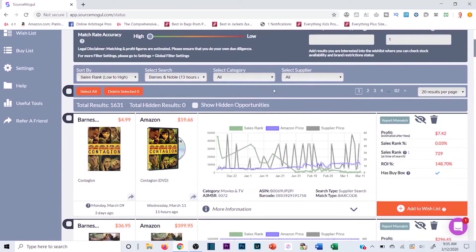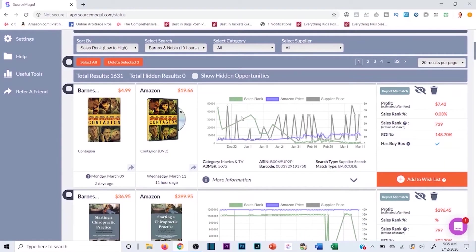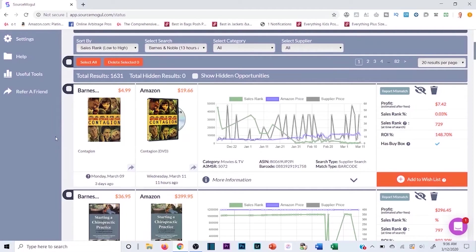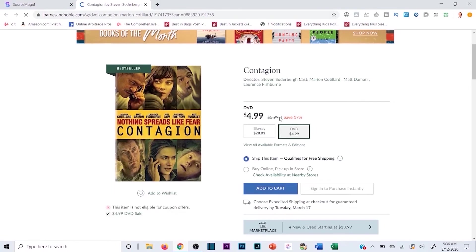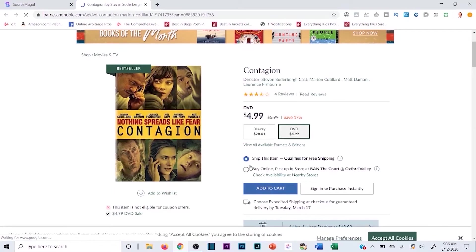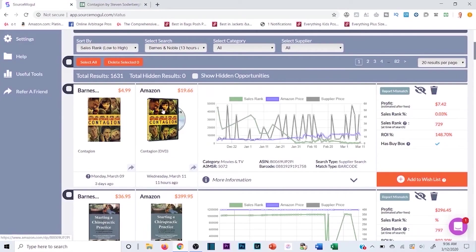The results show the sales rank, Amazon price, estimated profit, and ROI. For example, one result shows a $7 estimated profit, 729 sales rank, and roughly 150% ROI. I can click the product image on the left to go to the Barnes & Noble listing and verify it's still in stock at $4.99 — and it is, it's a DVD at $4.99.